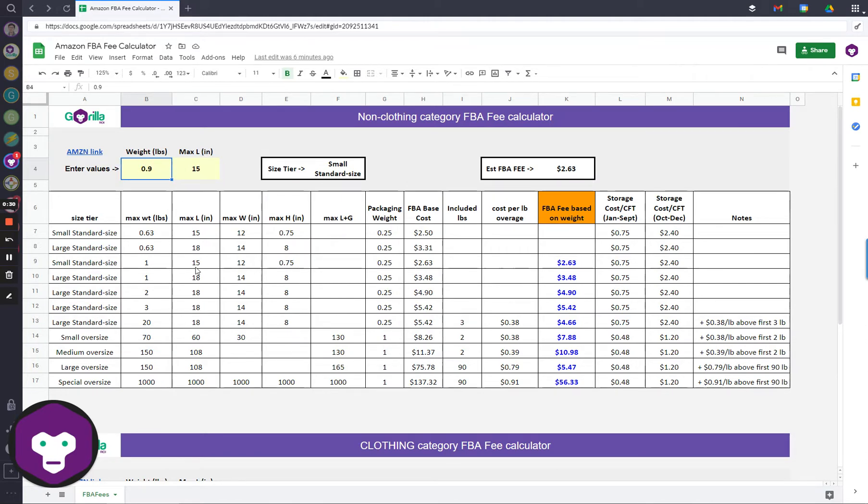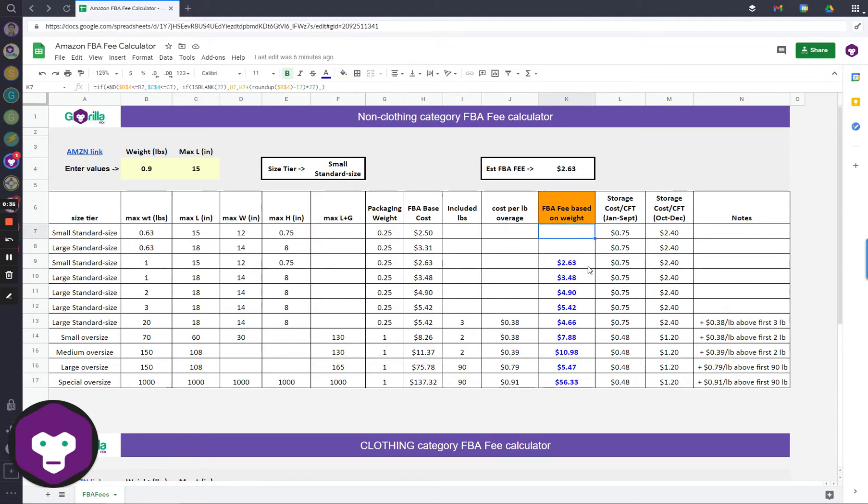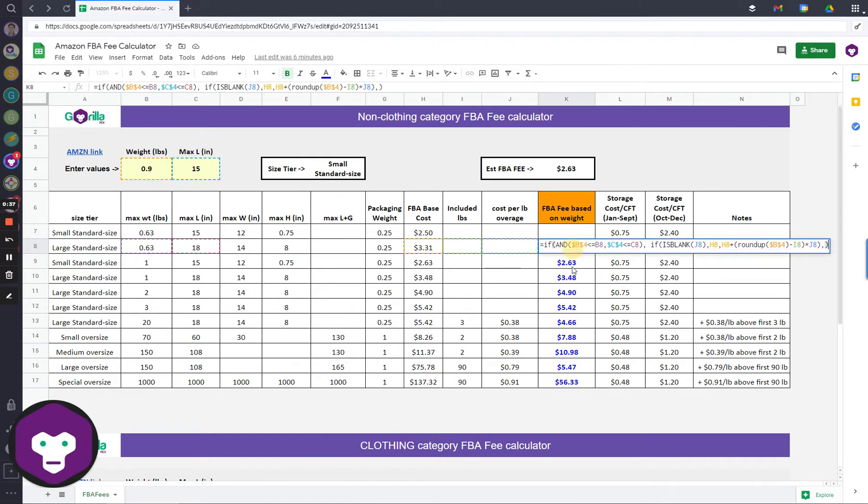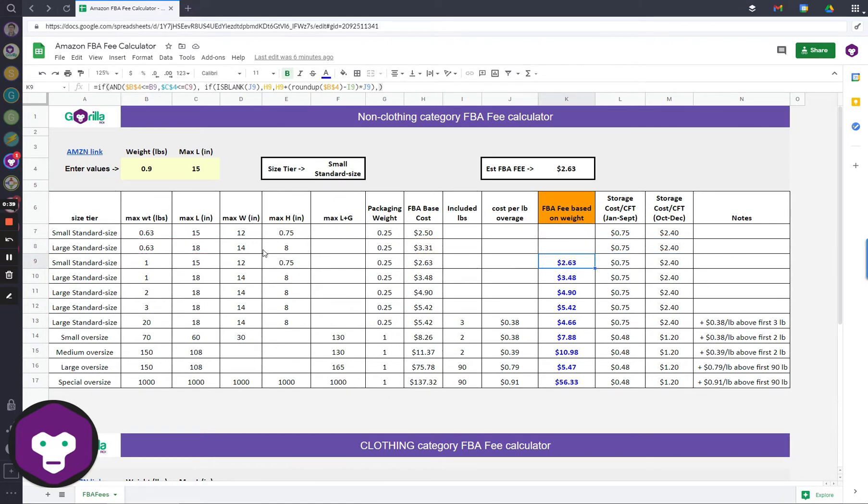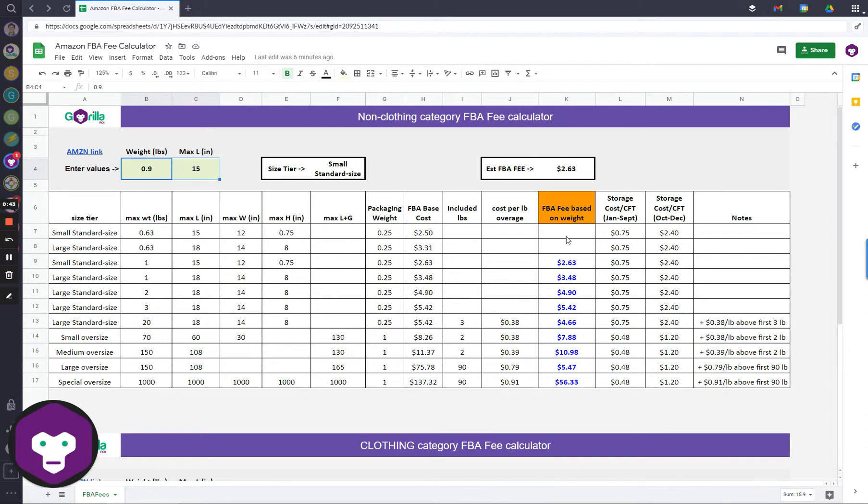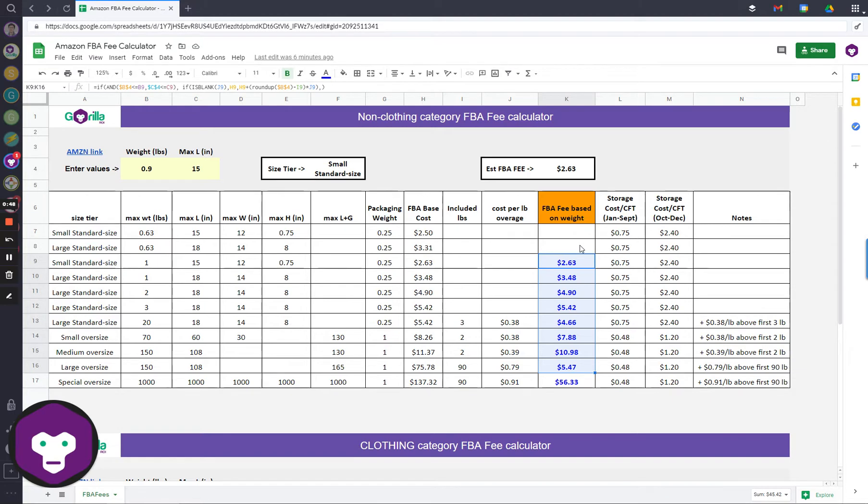In this first example, 0.9 pounds, max length is 15 inches. It's going to calculate, so you can see the actual formula here when you open up the spreadsheet. And depending on whether these two criteria are met, it's either going to leave it blank or show a value.